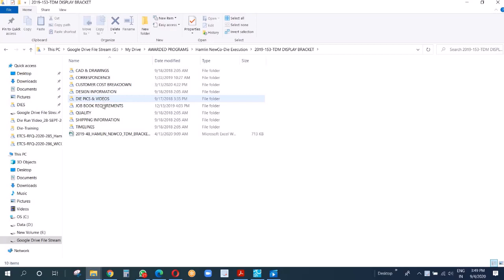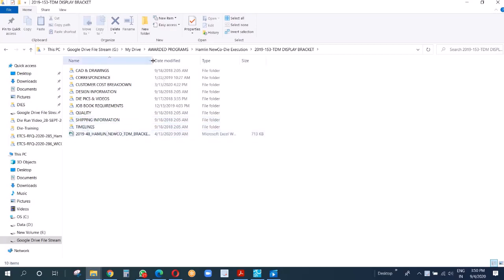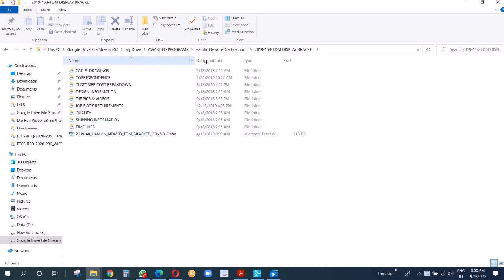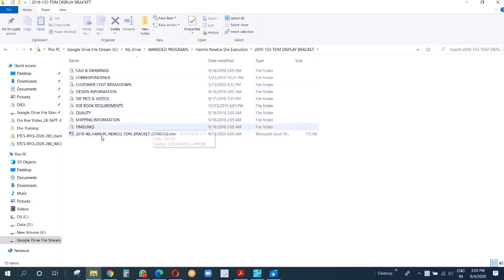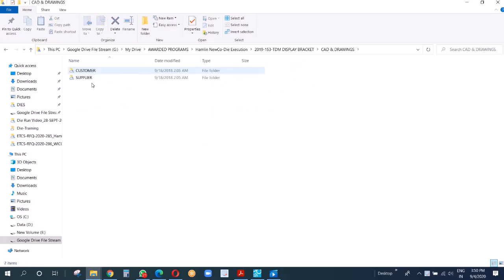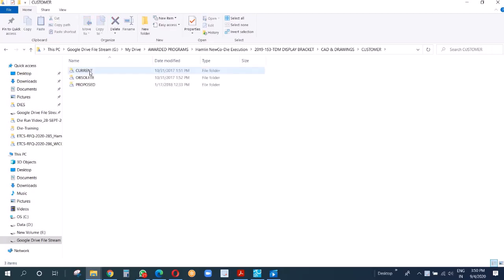We have care, correspondence, customer, cast, design, DIP, job workbook, quality, shipping, timeline, and this is the most important workbook. Let me open the current drawing folder. Here we have two subfolders: customer and supplier. Under customer, we have further three folders: current, obsolete, and proposed.